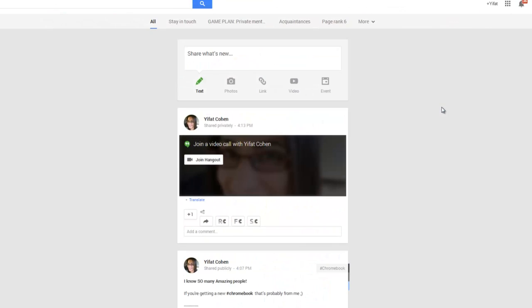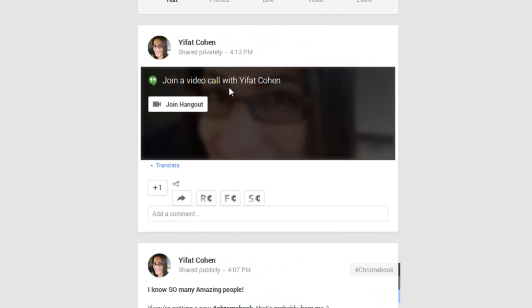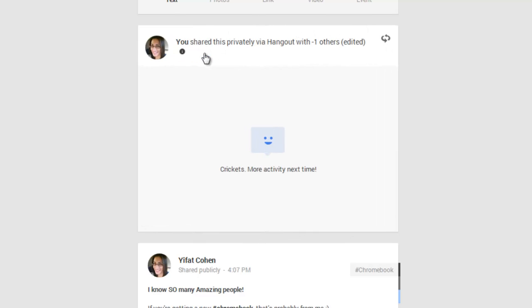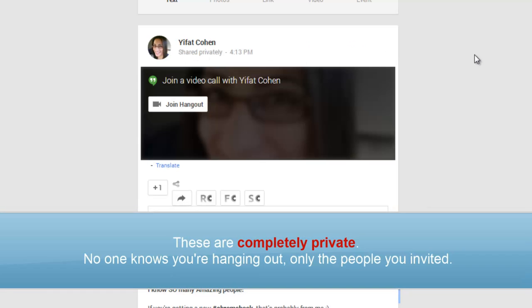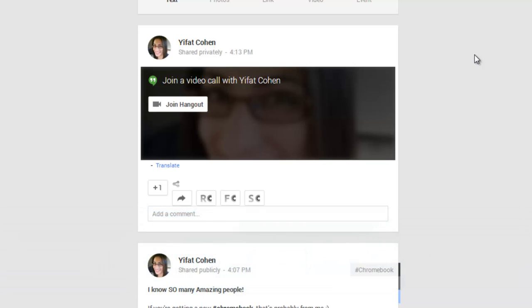When you invite someone to a Hangout, it's going to show up in their stream as a post like this saying that you are hanging out and having a button here that allows you to join the Hangout. This is shared privately, like you can see right here. It's only shared with me and my phone number. These private Hangouts, Hangouts not on air, are only visible to the people that you invited to join you in the Hangout. No one else will see this invitation because you haven't invited them.